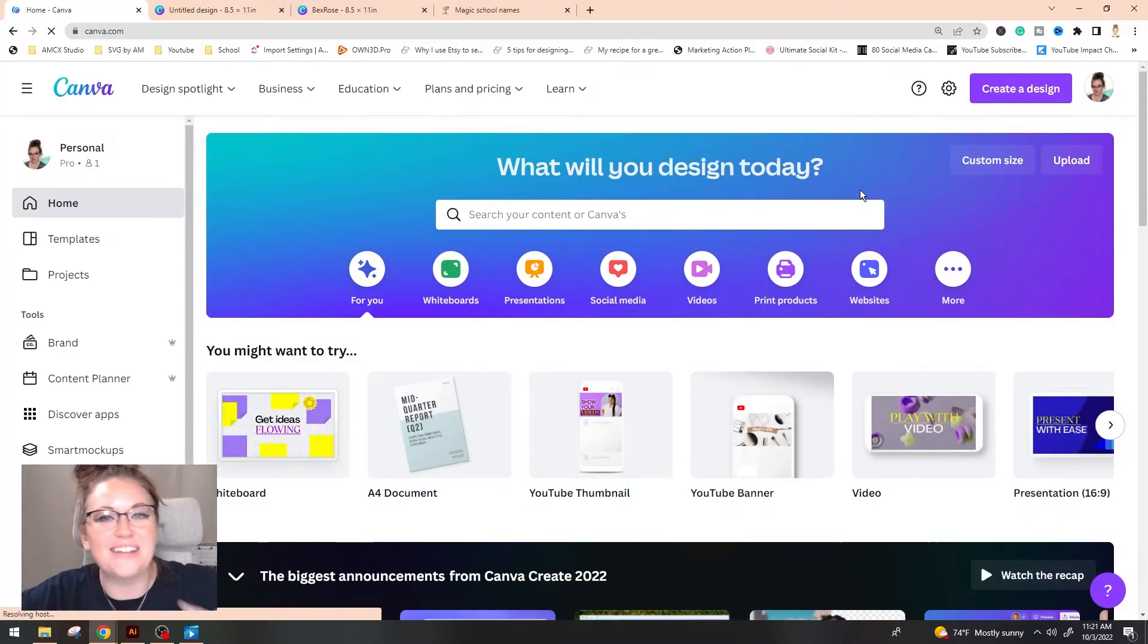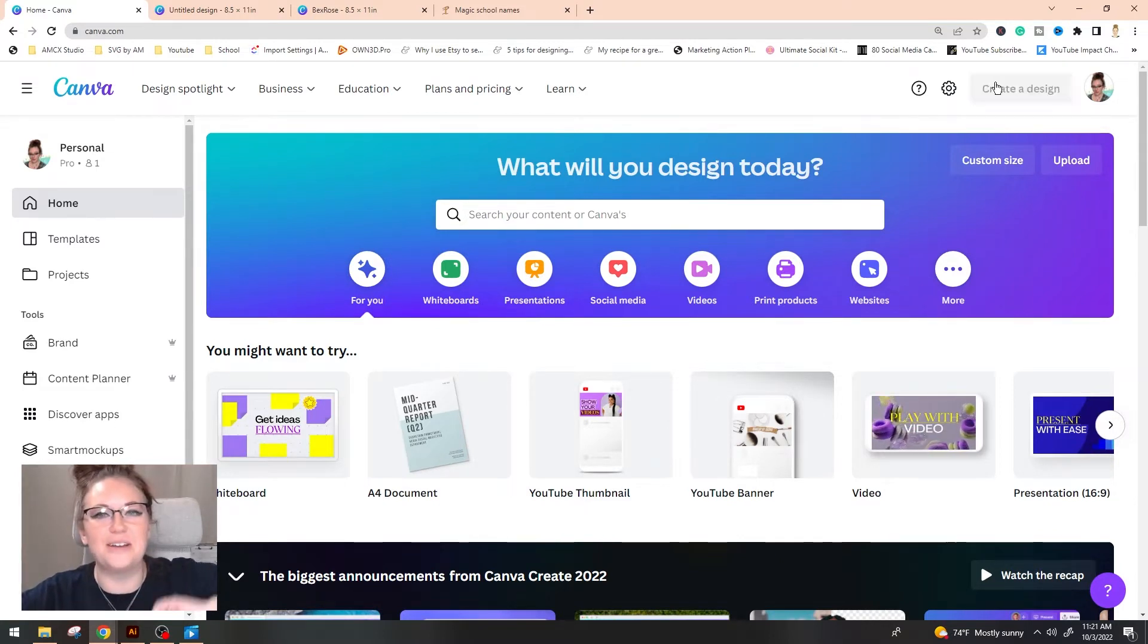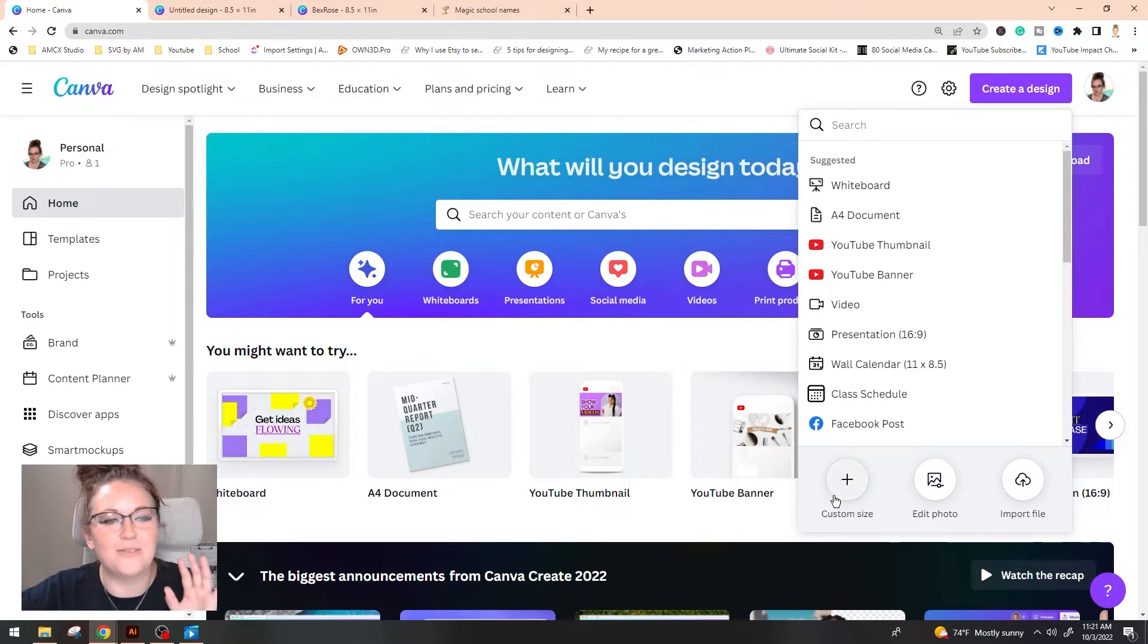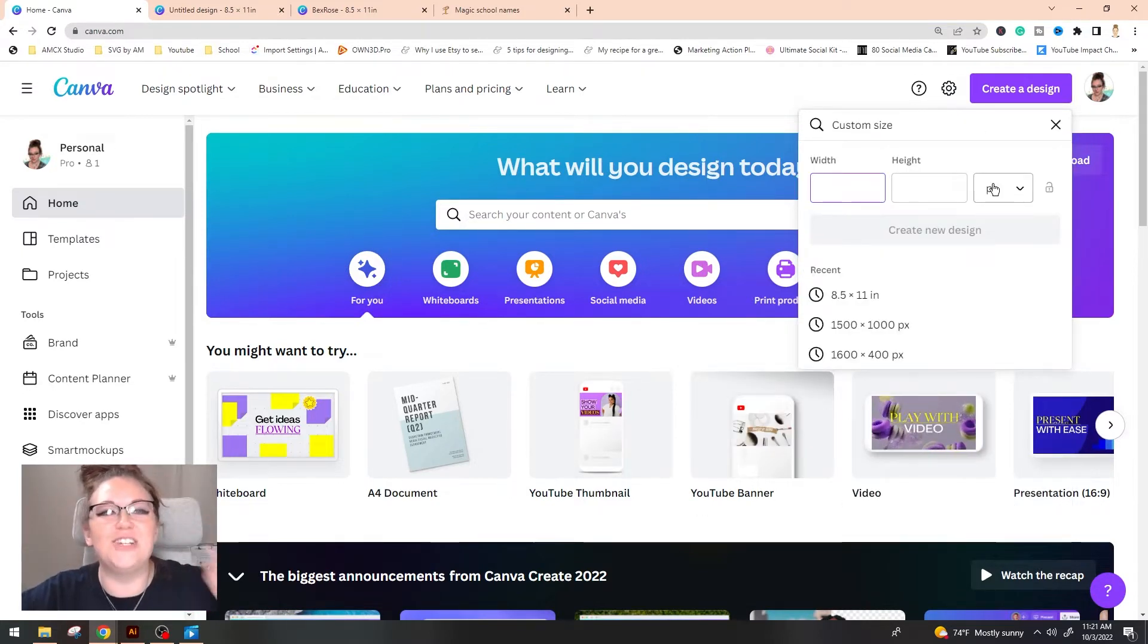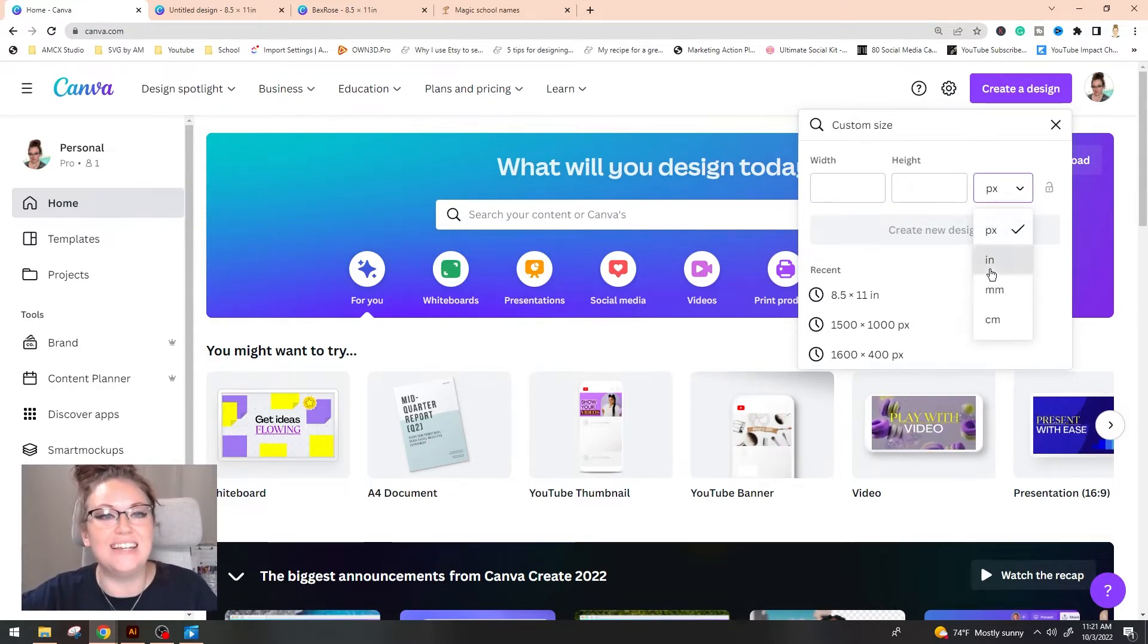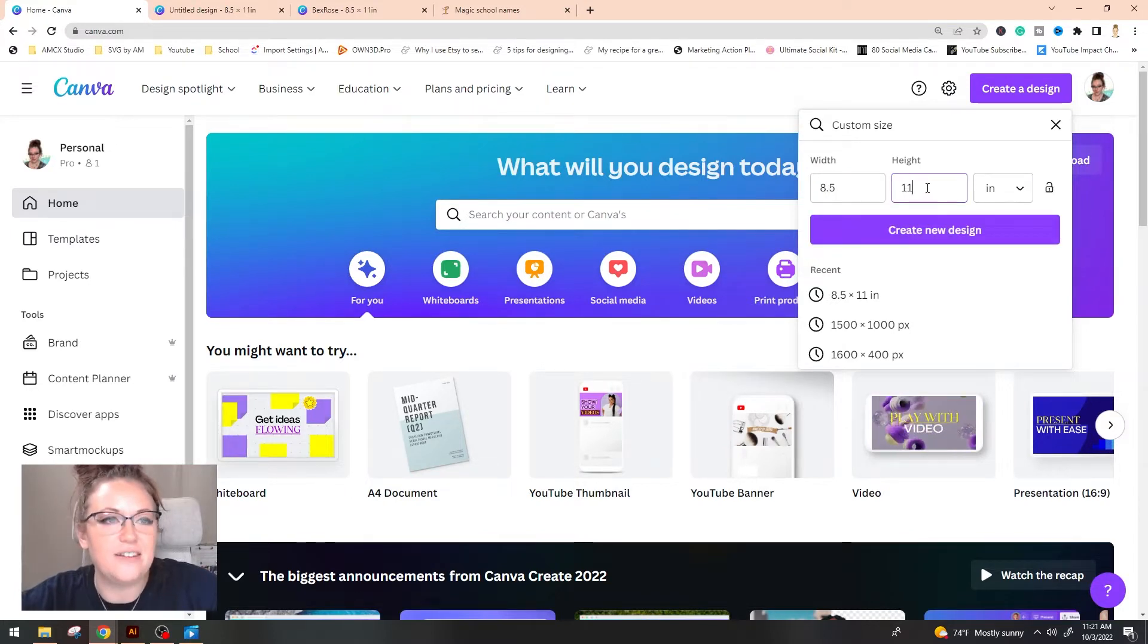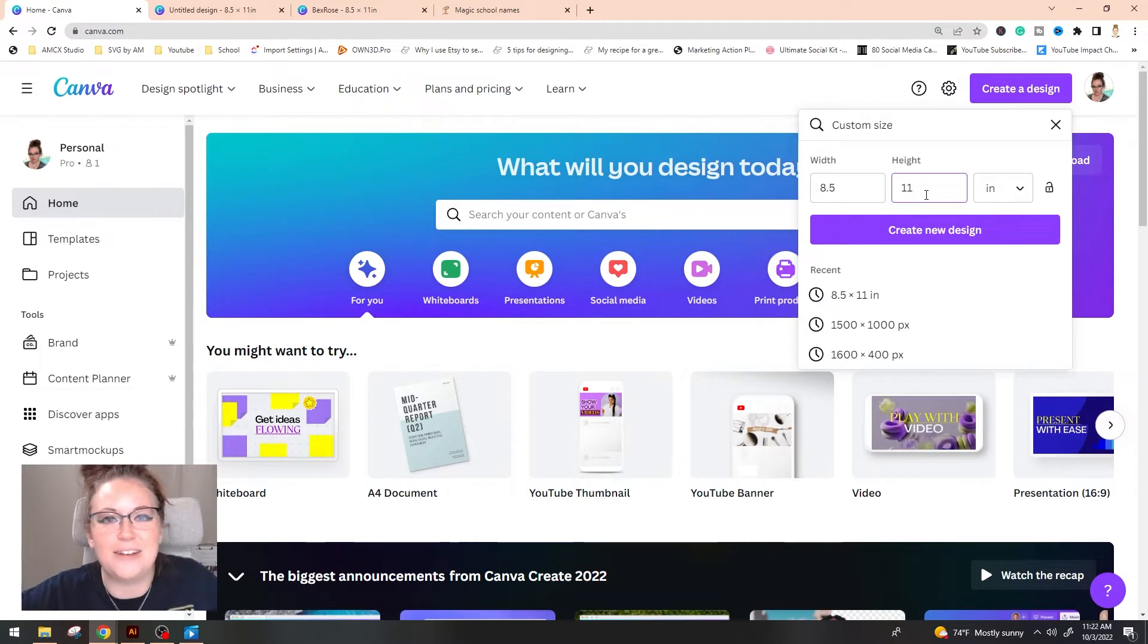So the first thing that we are going to do is go to canva.com. In the top right hand corner we are going to go to create a design and drop down to custom size. Be sure to change this here because when you first pop on it is going to say pixels and you want it in inches.